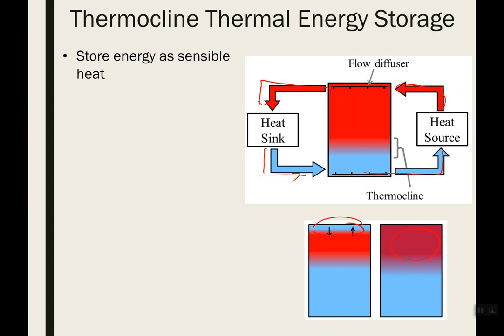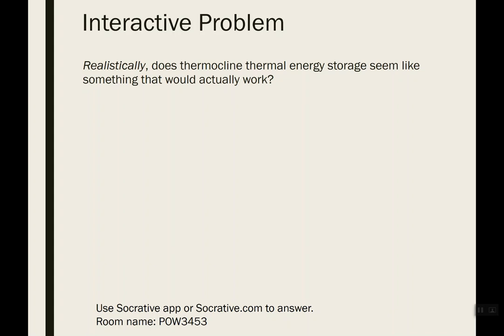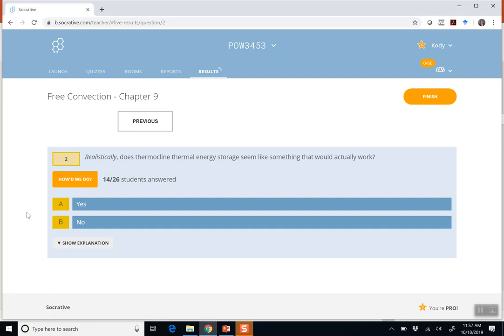While this is an interesting research topic, thinking about it as engineers using your intuition — do you think this concept would actually work, trying to store energy by separating two fluids with a temperature gradient? The majority of the class said no; a big chunk said yes. Let's go with someone who said no — can they explain why they don't think it would work?